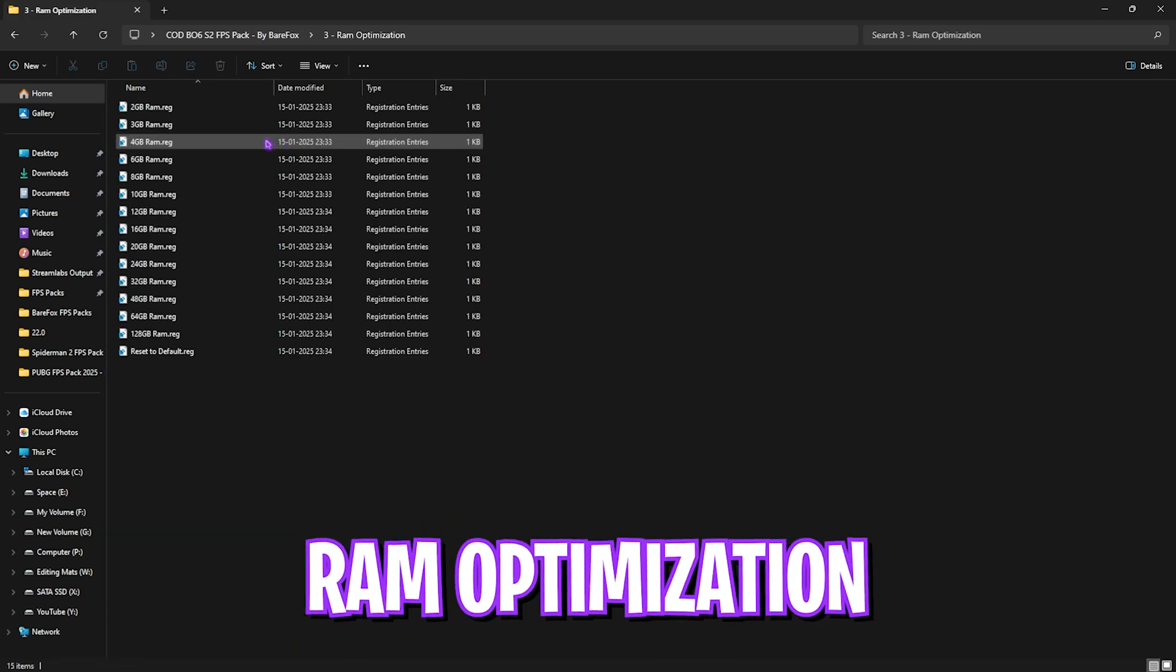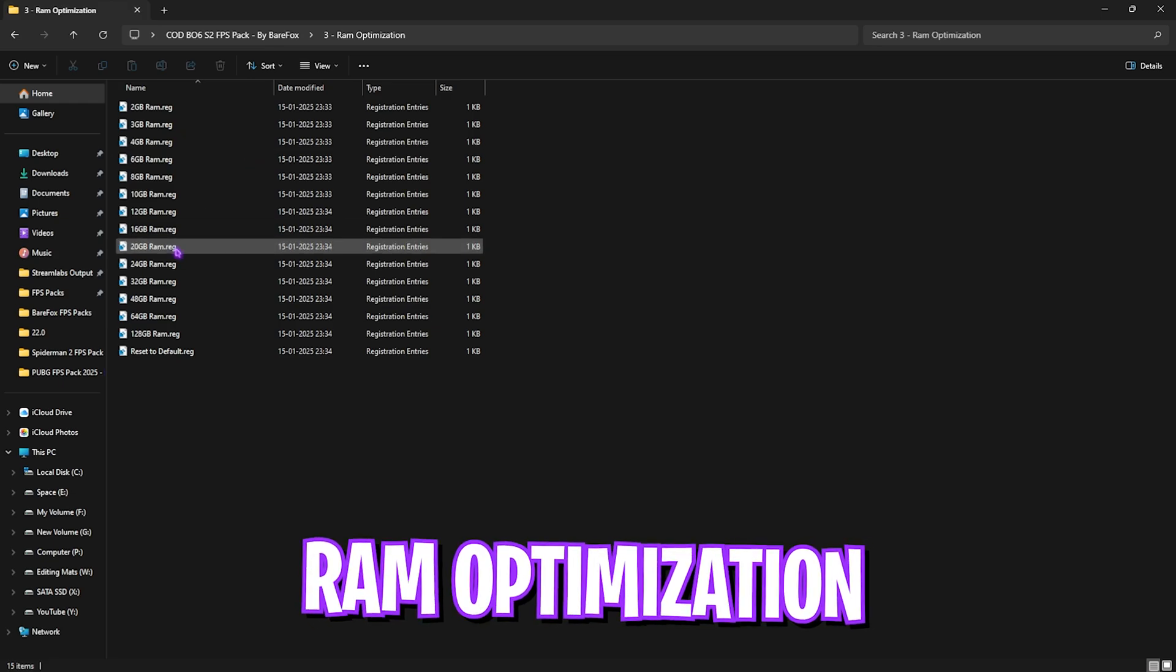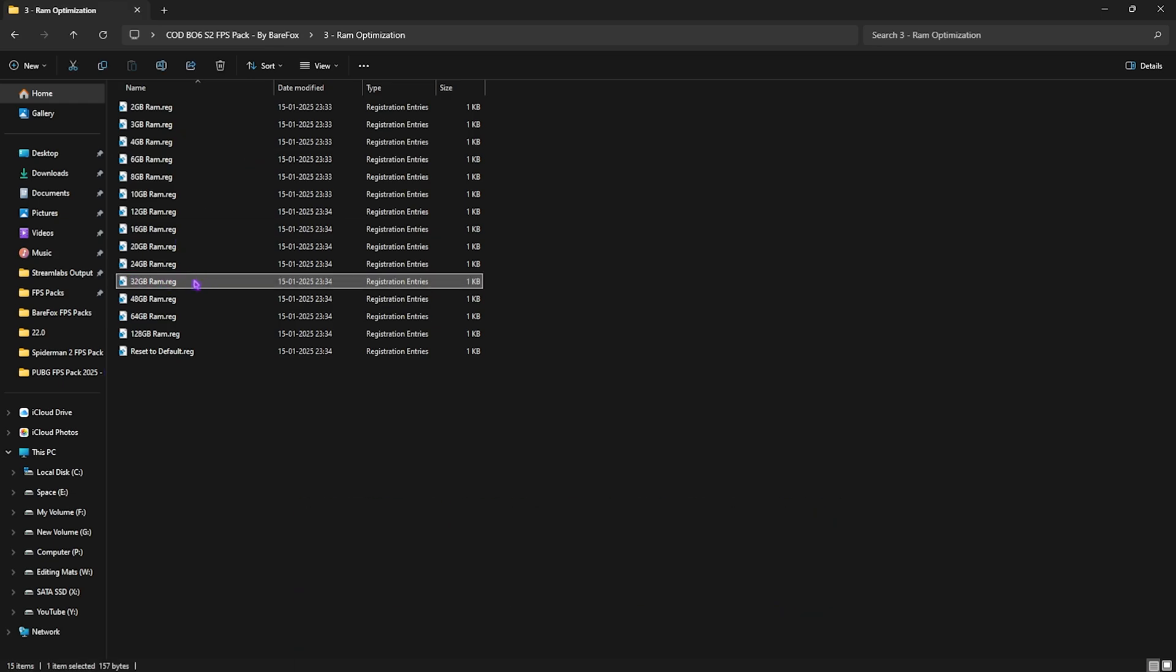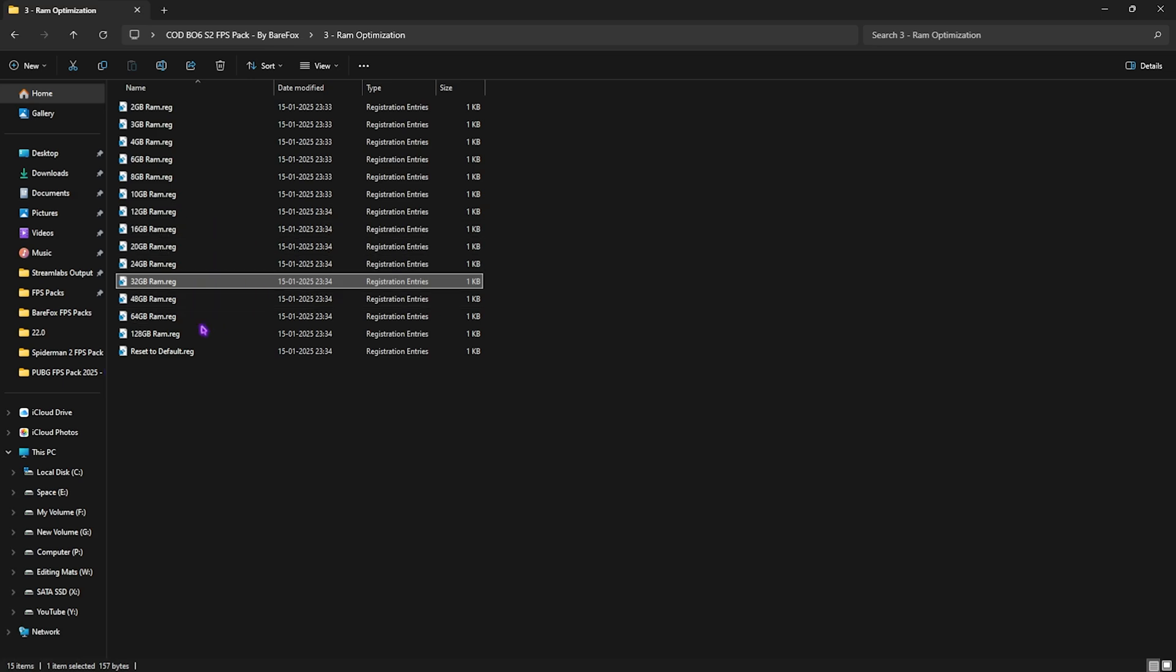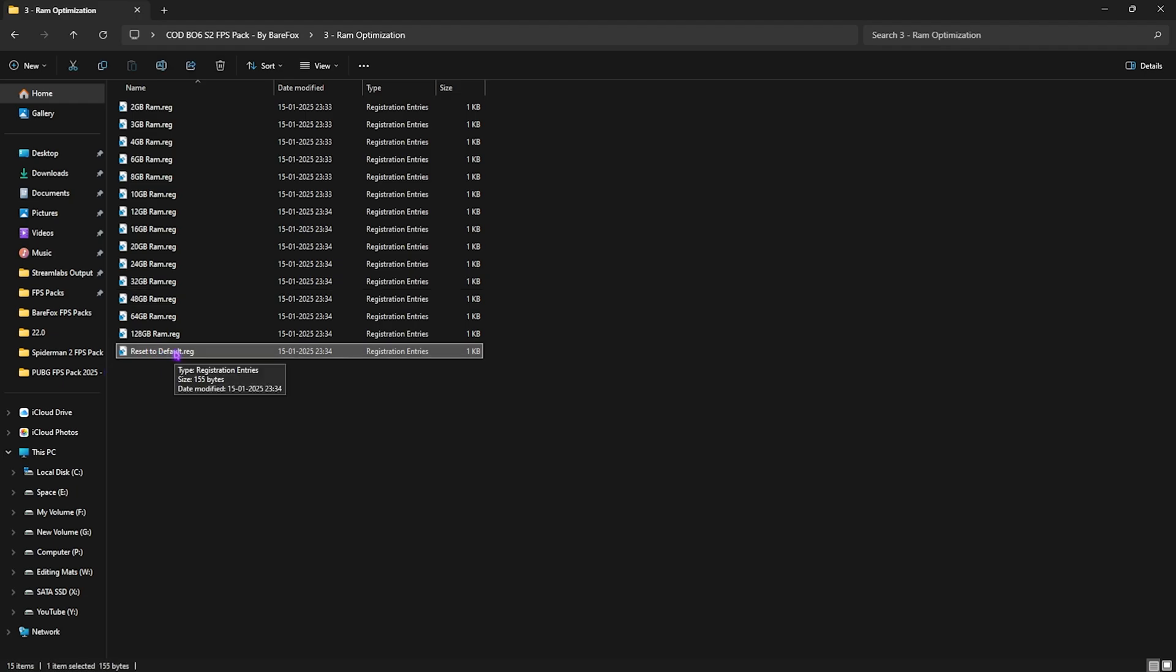Third one is the RAM optimization, where I have 32GB RAM so I need to use this registry right over here. This will help you to unlock a little bit more of your RAM performance and help that to perform better. Once again, if that leads to any performance issues, you guys can always reset it back to default using this registry over here.